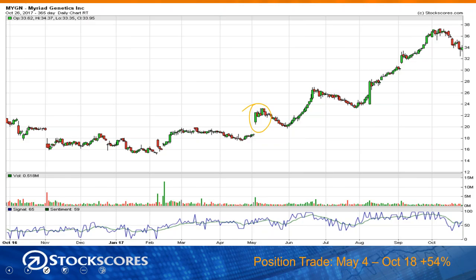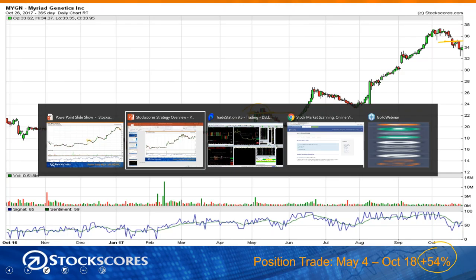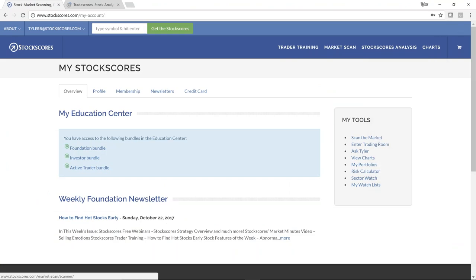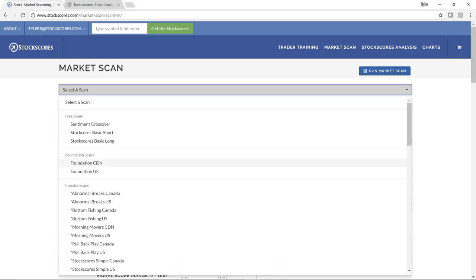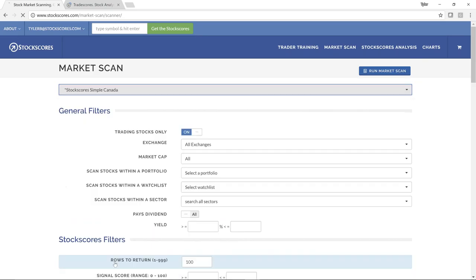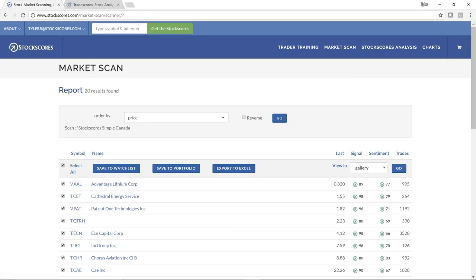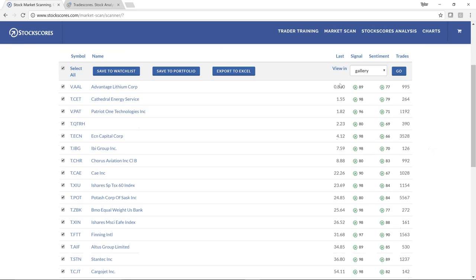This is an example of a stock that met the criteria of the Stockscores simple strategy on May 4th, featured in my Trade Scores Alerts product. It made a 54% gain from May 4th to when I exited it just a few days ago. Now I want to show you the process I would use to find this. Go into the Stockscores website, go to the market scan tool, call up the Stockscores simple strategy — we have one for Canada and one for the U.S.